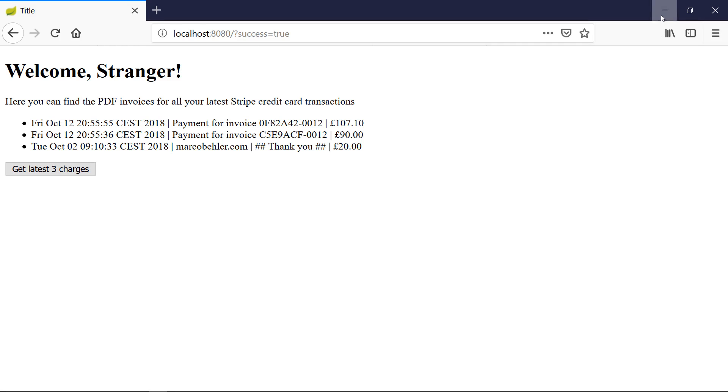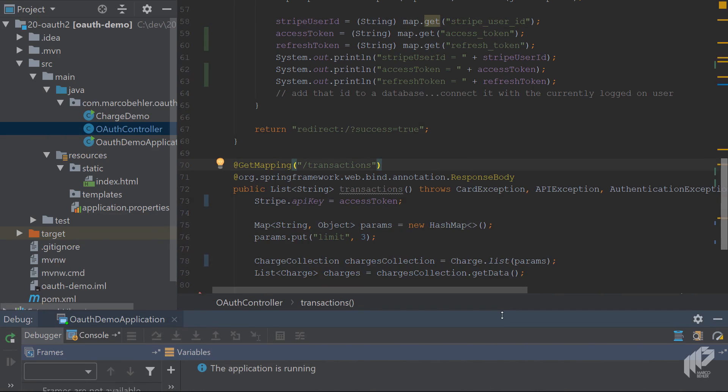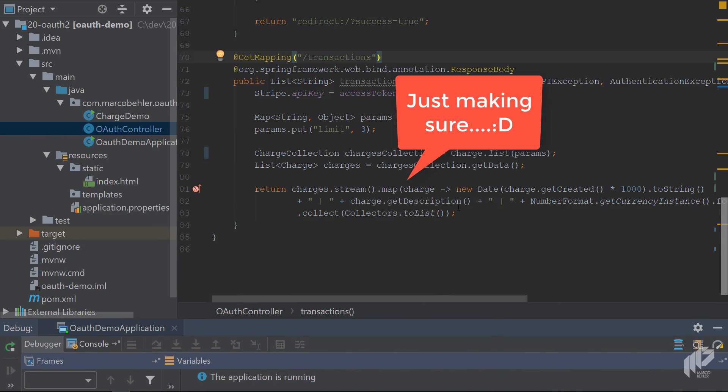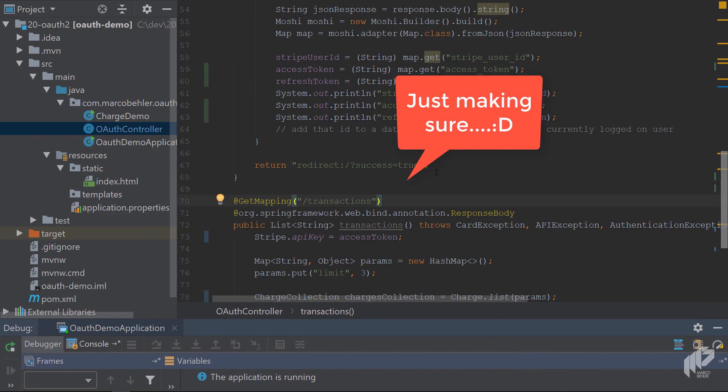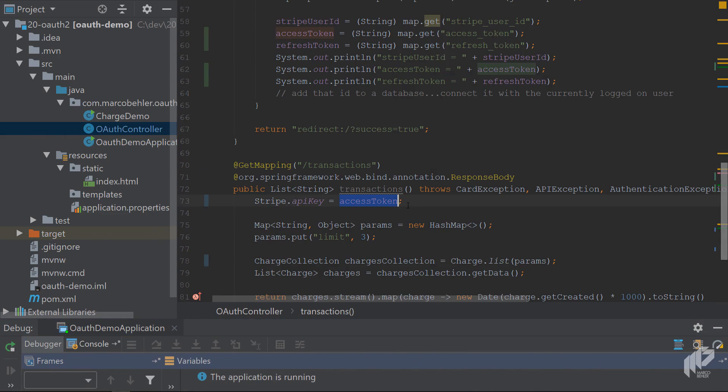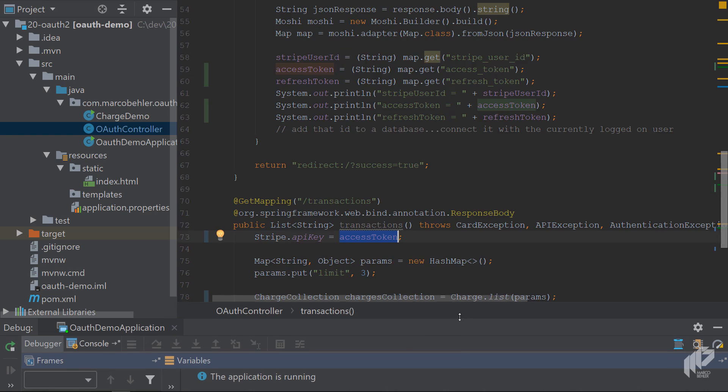When you go back, you can see that you don't use your own Stripe secret key anymore, but you're only using the access token you got back.